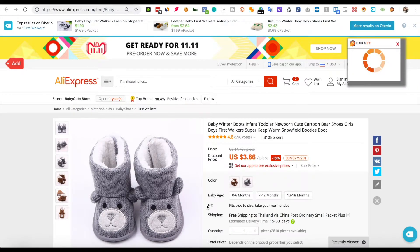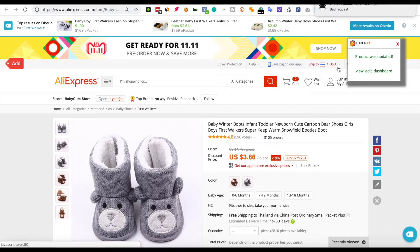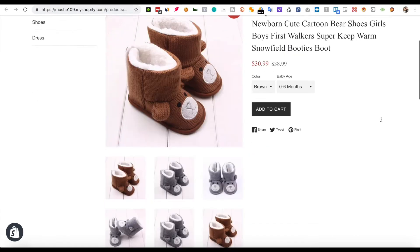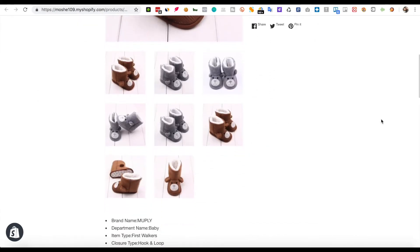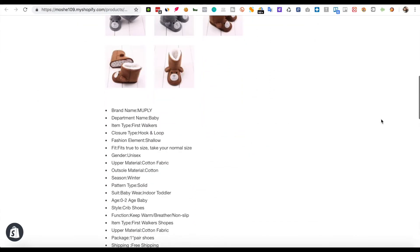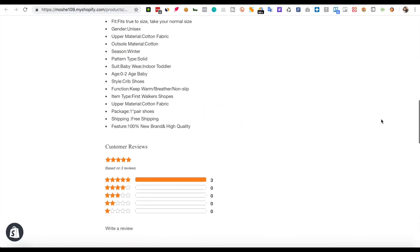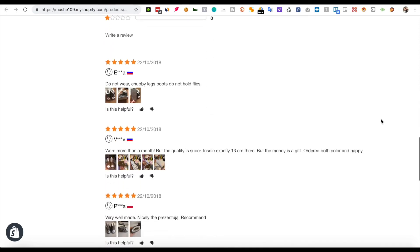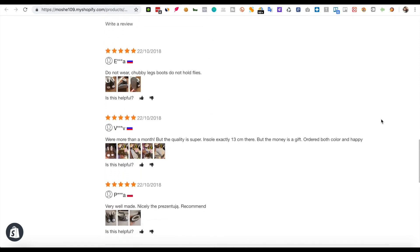That's it! You can click the View link and visit the product page. Thank you for watching this video.